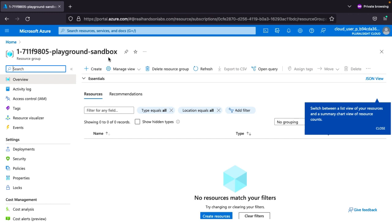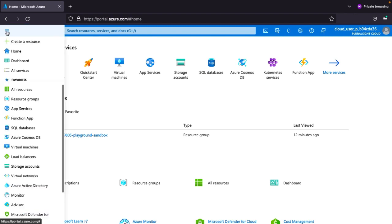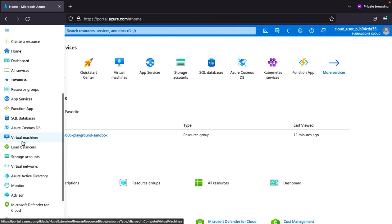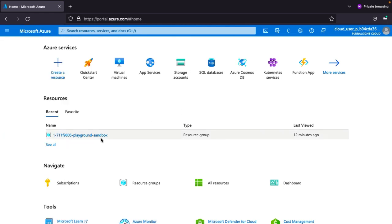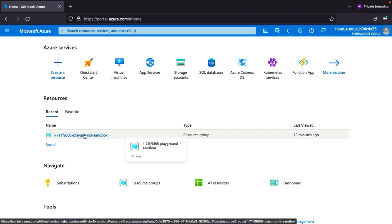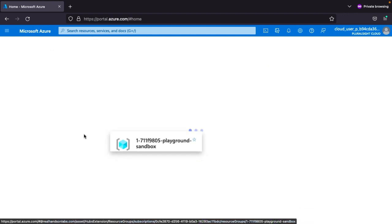So this is our portal.azure.com. First, you need to go and create a resource group. Click on the Azure blade — it is called a blade. Then go here and create a resource group. I already created one resource group, so I will just go ahead and use the already-created resource group.